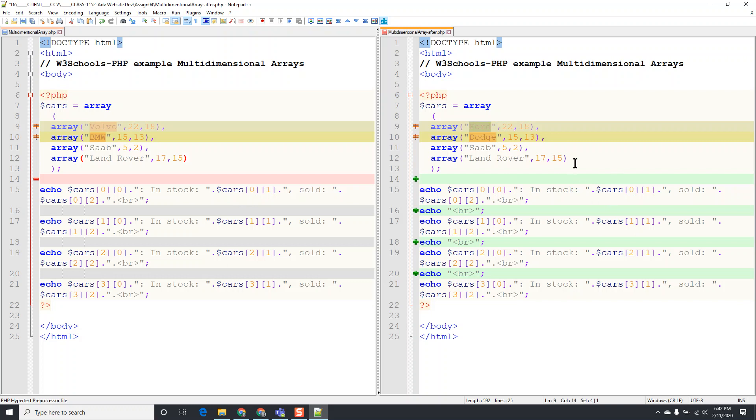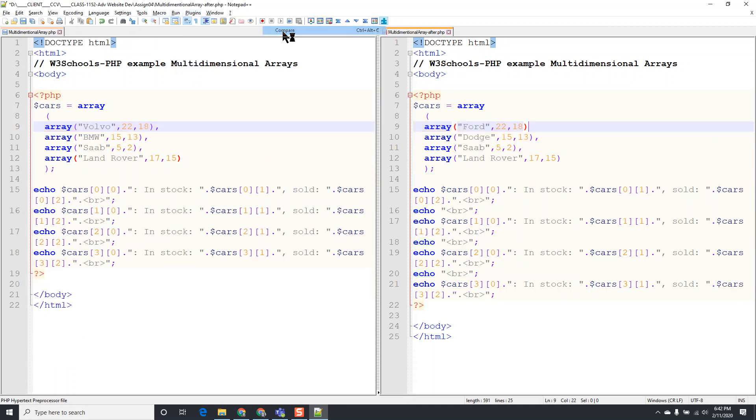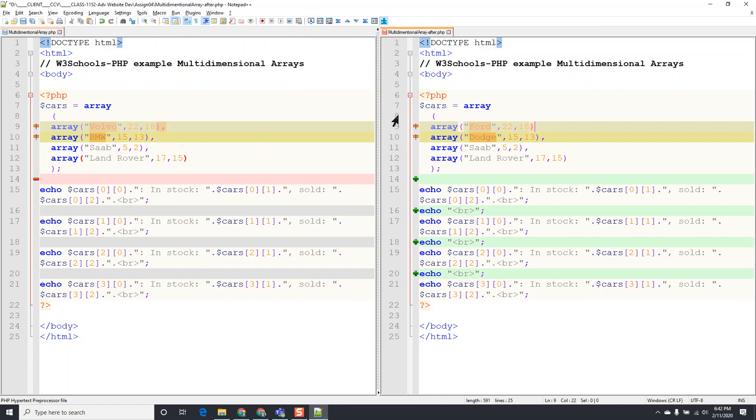And so if this for some reason didn't work, suppose you forgot to put the comma in, and then we go to Plugins, Compare, Compare again, and you're going to see that, you know, we can see that.